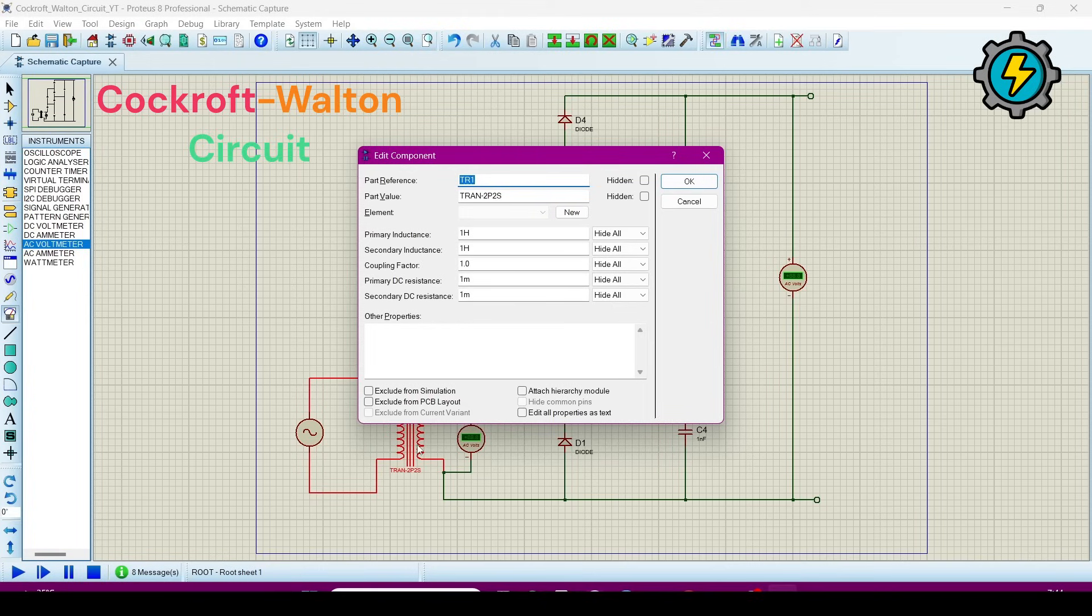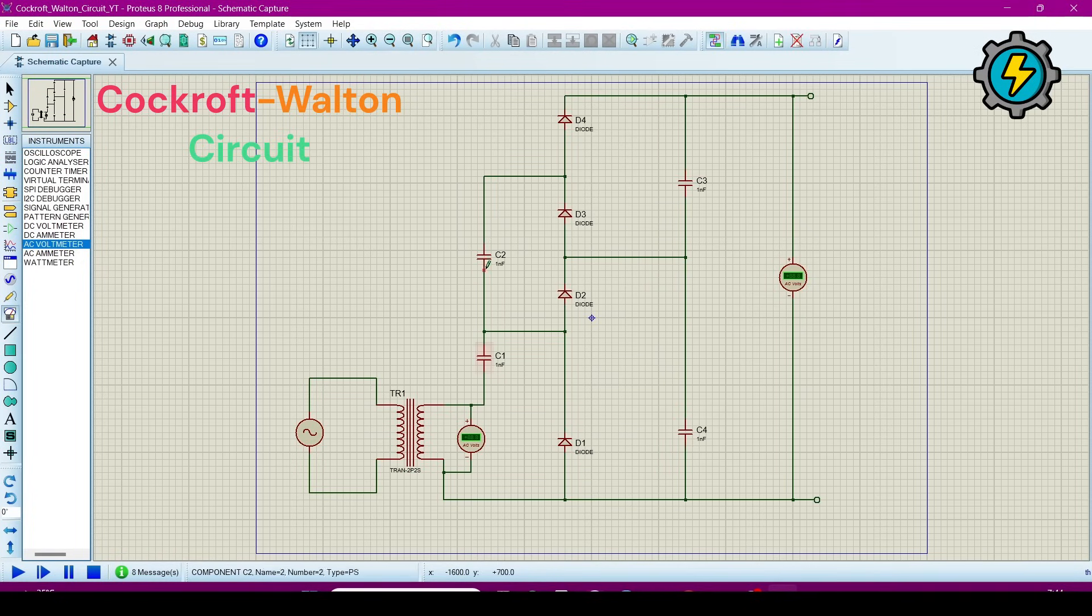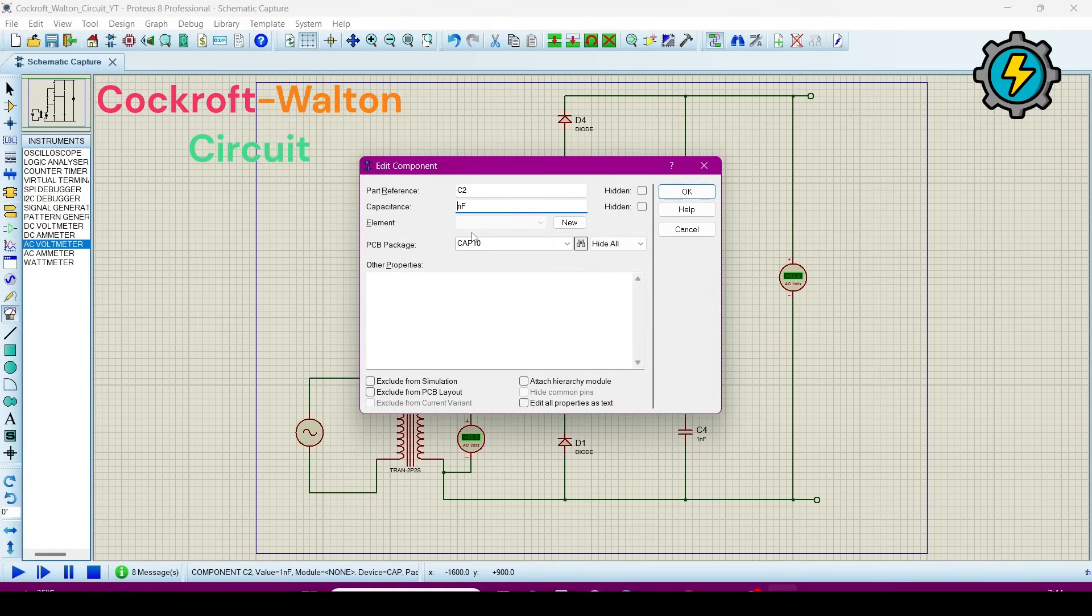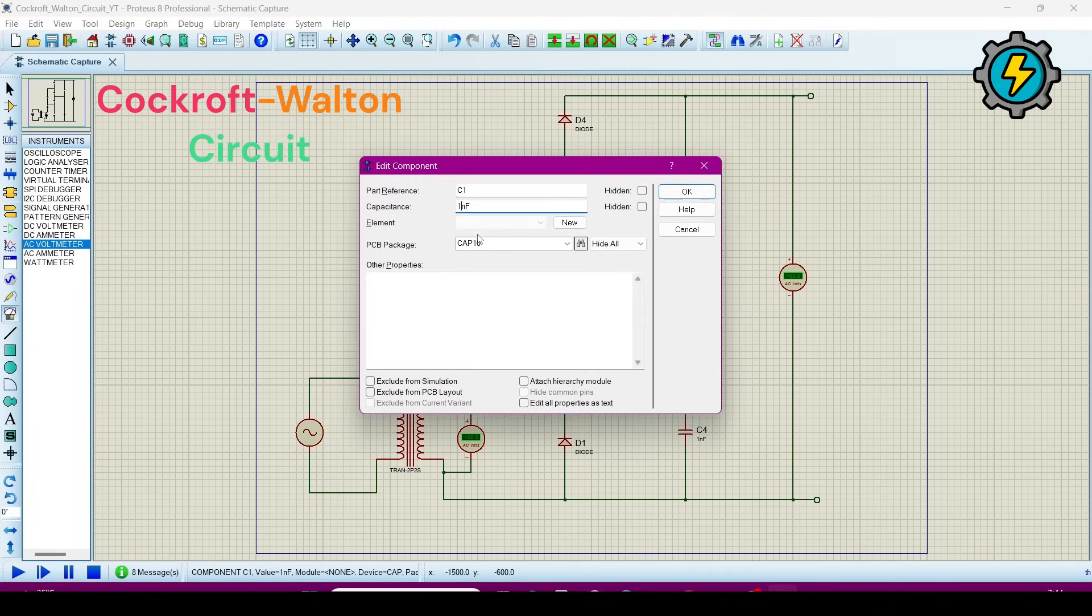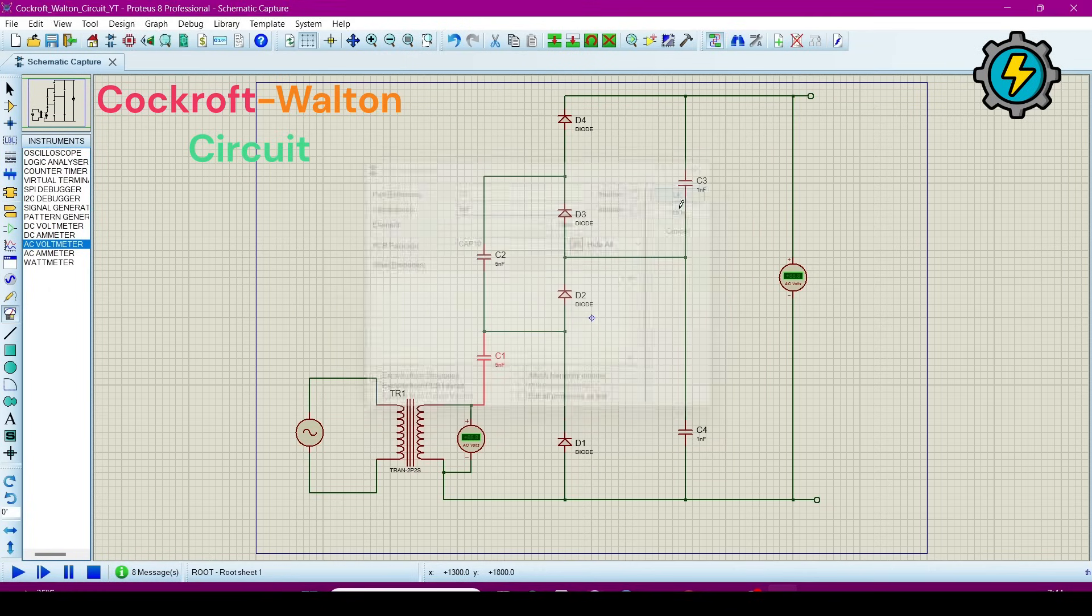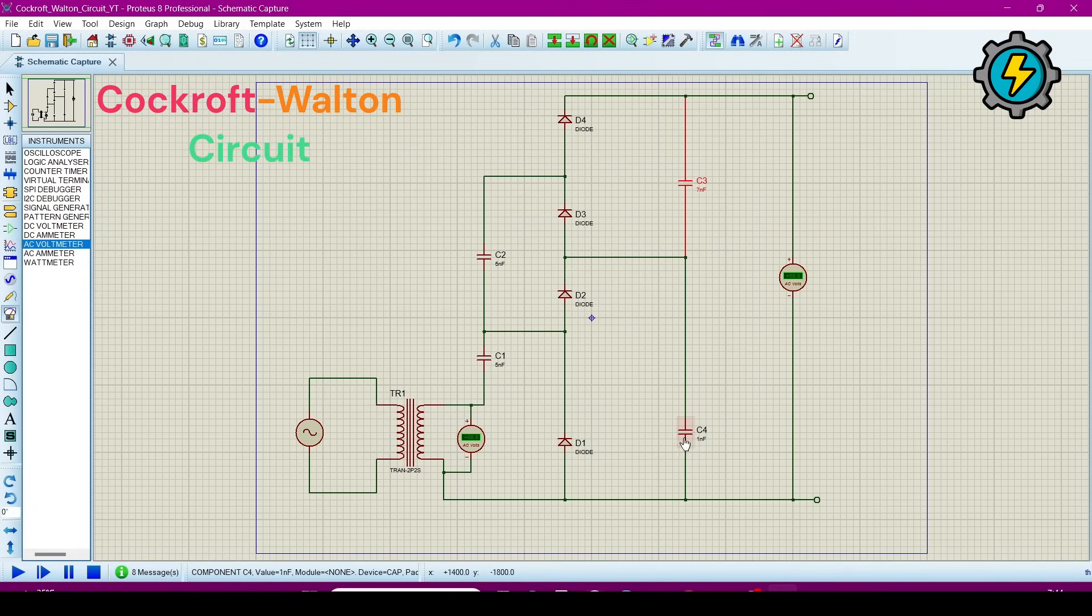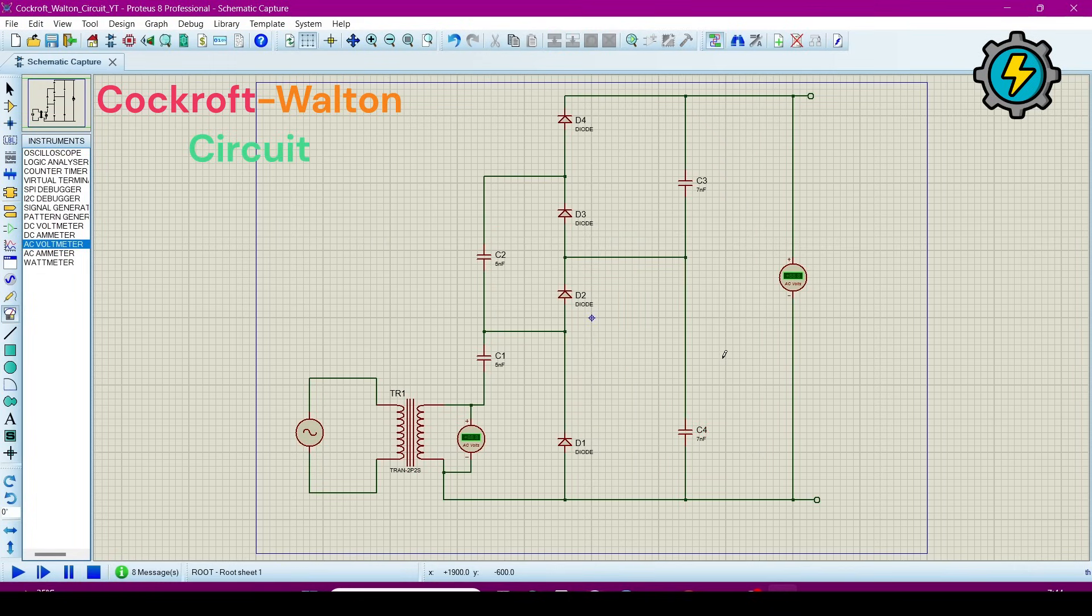It is a 1-1 ratio transformer. Now I will change the capacitor values. Give it 5 nanofarad, and here also 5 nanofarad, and here give it 7 nanofarad, and here also give it 7 nanofarad. Then click OK.